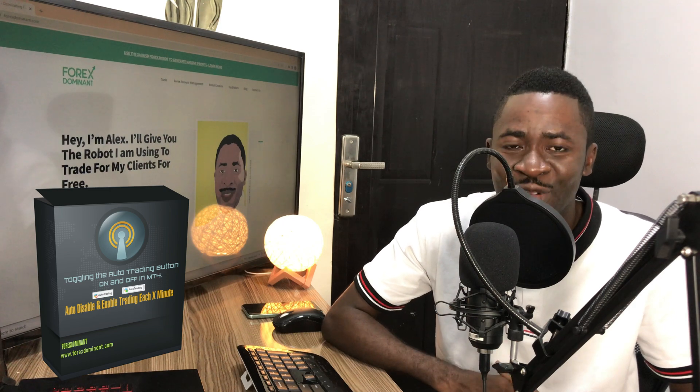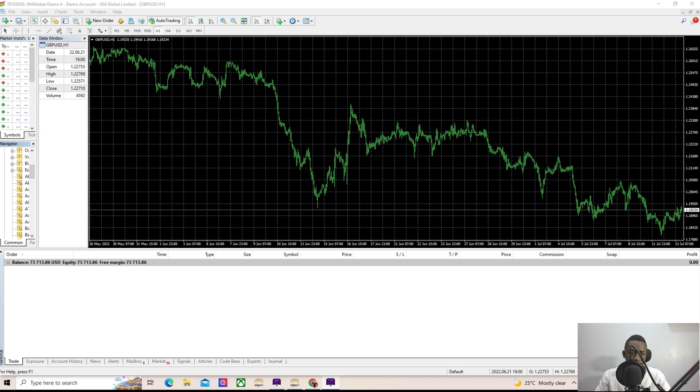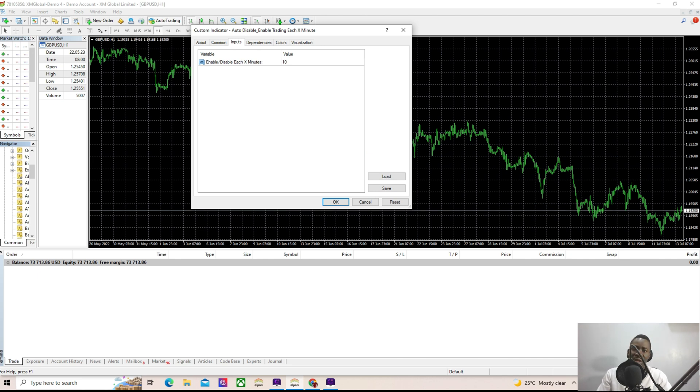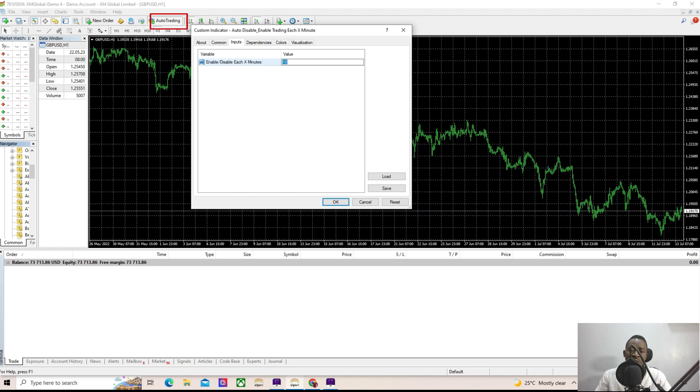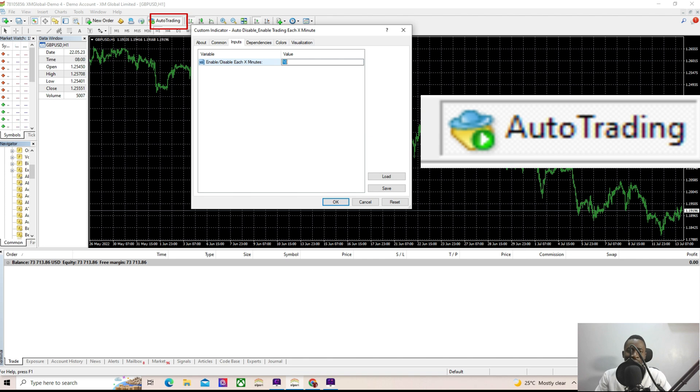This is how to use the auto disable trading EA every maybe one minute or two minutes. It's going to disable your auto trading after a particular minute you've set, then it's going to turn it back on, turn it off again after that particular minute, then turn it on again. It's going to continue doing that to infinity like it does not have an end.